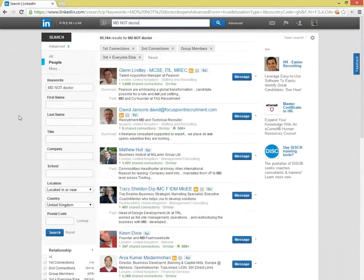MD is a common abbreviation for managing director, but also for doctor of medicine. When looking for the former, you could try to limit the number of incorrect results by excluding doctor. Looking over the results, that seems to work well.